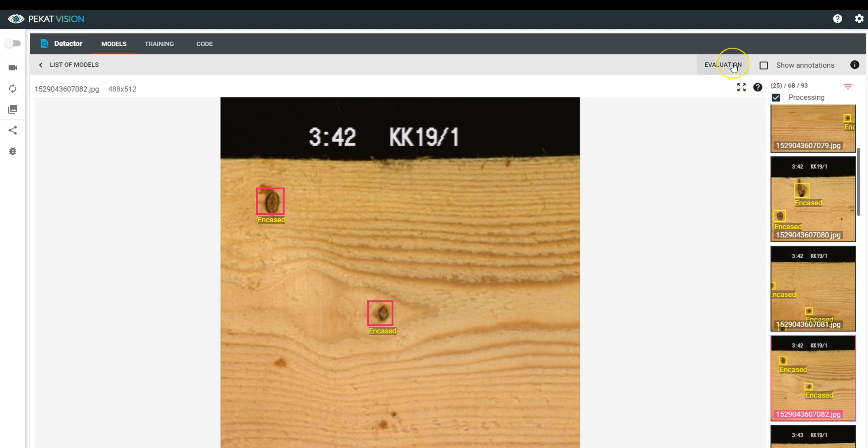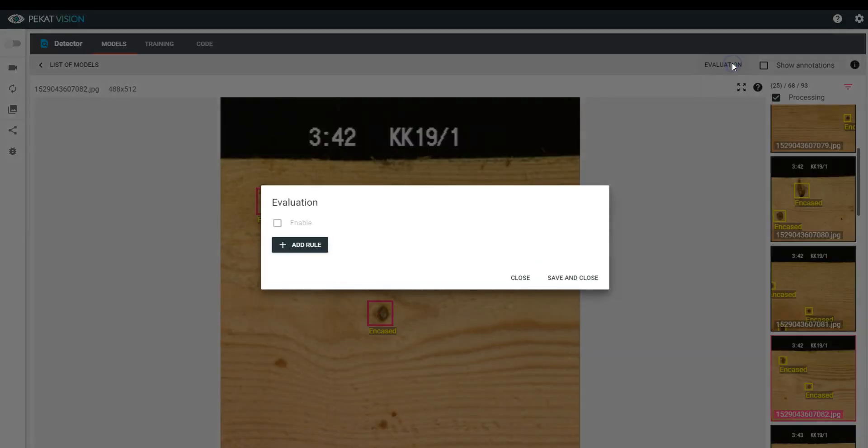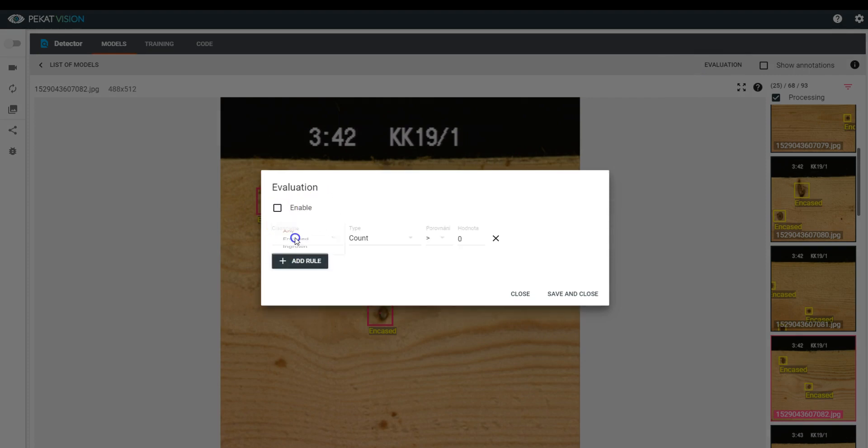If you need more complex results, go to Evaluation. Here, you can filter the results based on features of detected objects.